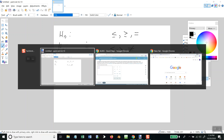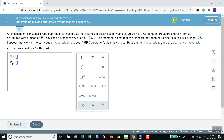Now, when you read a problem, you have to decide whether they're talking about mean or something else. An independent consumer group publishes findings of lifetimes of electric bulbs manufactured by a big corporation, approximately normally distributed with a mean of 680 and standard deviation of 123. The big corporation claims that the standard deviation — so the claim here is based upon standard deviation.